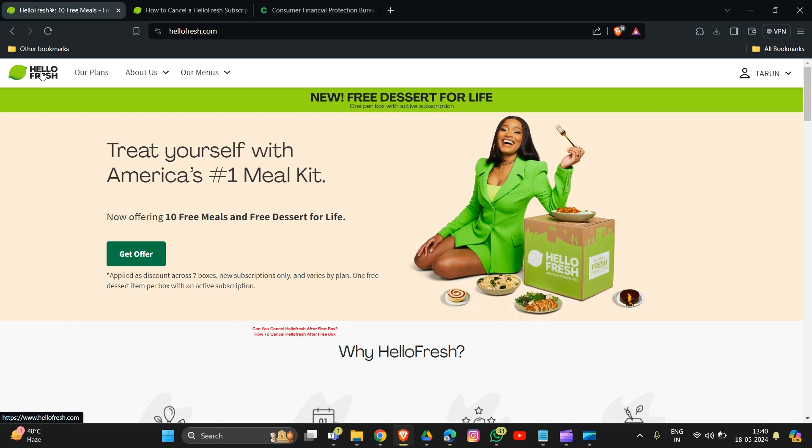The answer is yes, you can cancel HelloFresh after receiving your first box, even if it was a free trial or shipping paid. Here's how to cancel: First, you have to log in with your credentials to HelloFresh on their website.